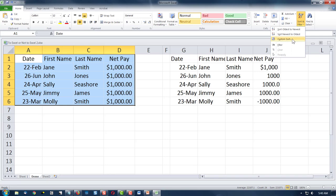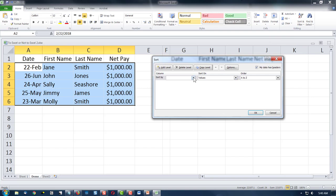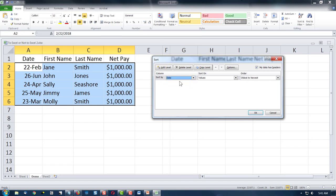I know that's not where normal people start, but we want to rock it, right? So we're going to go custom sort, and the first category — nope, not last name — we're going to do date first. Got to remember that. Date, and it's by values, and it's going to be oldest date to newest date.